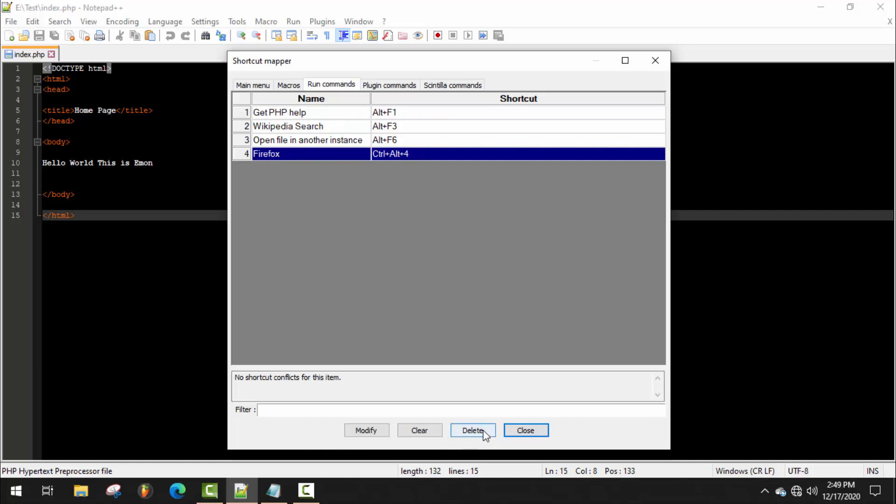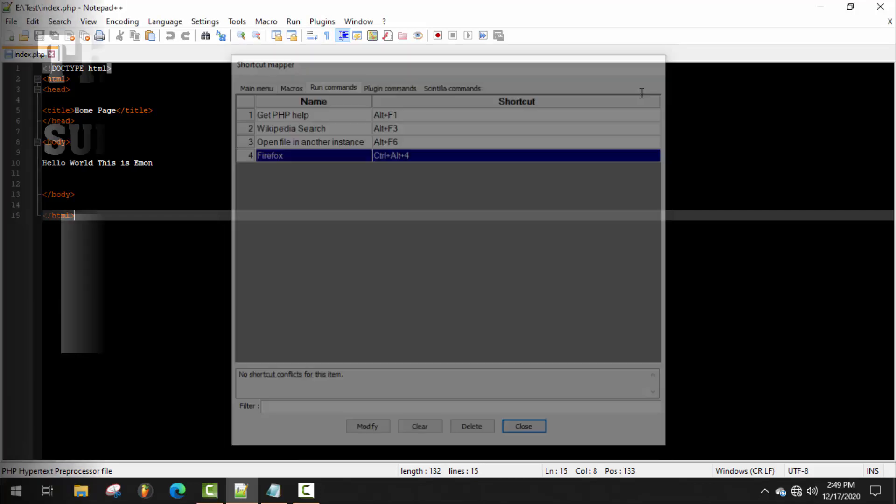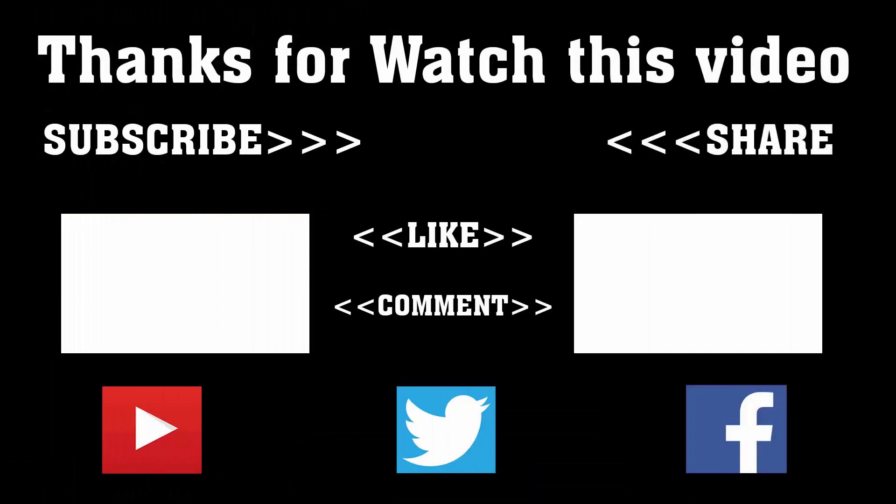I hope this video will be very helpful for you. To get more videos like this, don't forget to subscribe, like, comment, and share. Thanks a lot for watching. Subscribe to our channel and press the bell icon to never miss an update from Tech Hunter.